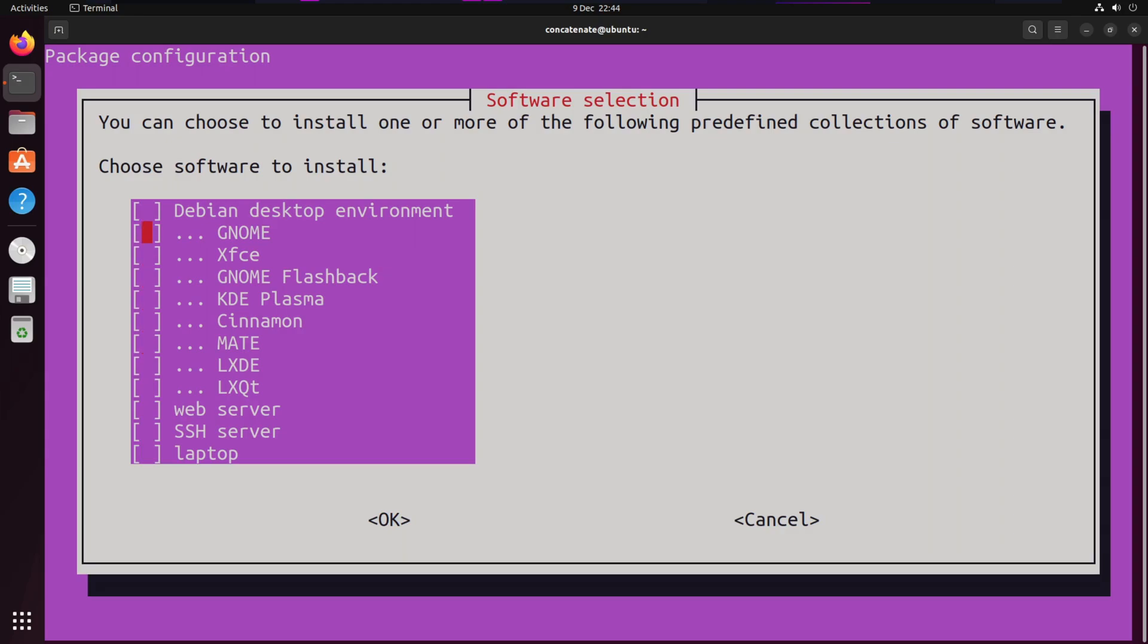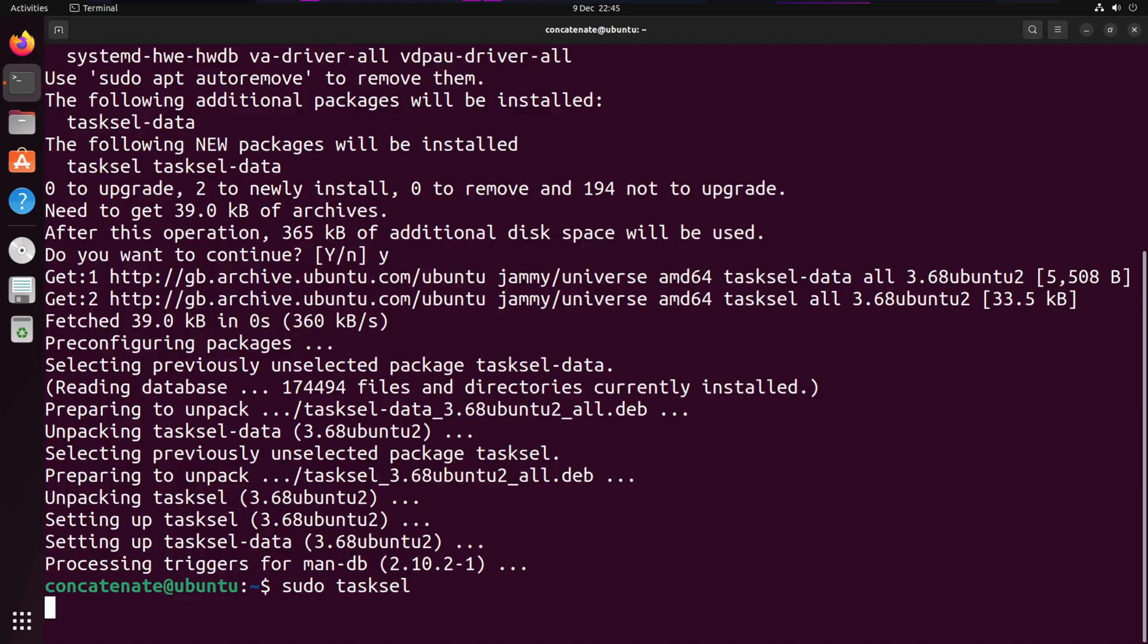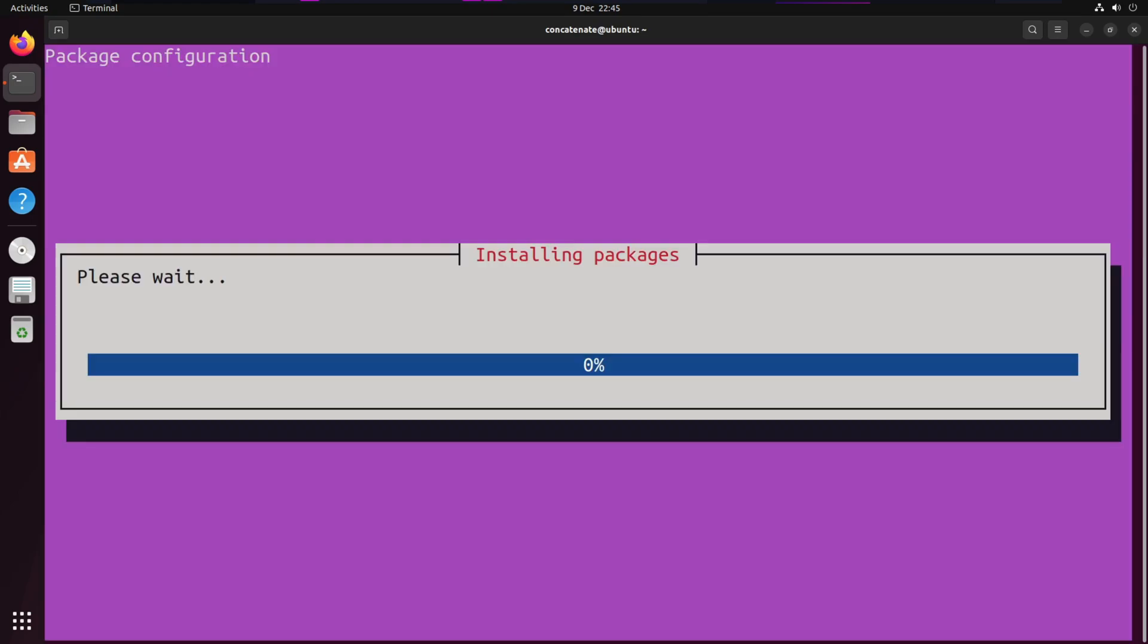What we're going to do is select GNOME because we need GNOME to be available after we install KDE Plasma. I'm going to select KDE Plasma as well. You can use the arrow keys to go up and down and use space to select or unselect an option. So select GNOME, select KDE Plasma, and press Enter to continue.